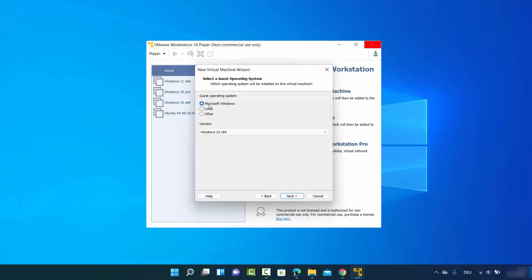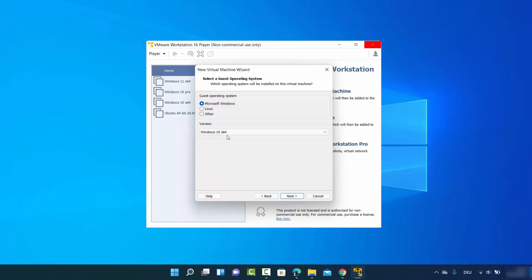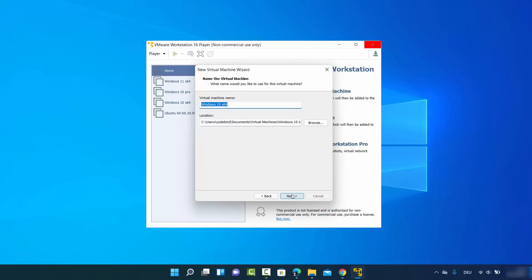Choose Microsoft Windows as the first option. For the version, if you don't see Windows 11, you can choose Windows 10 x64. At the time of making this video VMware Player doesn't show the Windows 11 option, so select Windows 10 x64. In your case Windows 11 x64 may be available — select whichever is the highest available option and click on next.